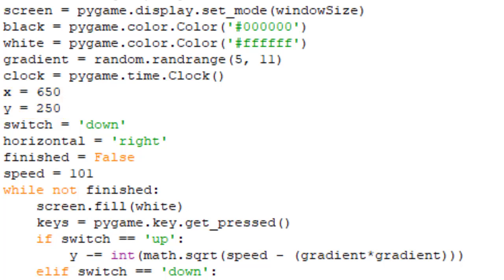Now I have the variable switch. This is going to show if the ball is moving up or down. Then horizontal will show if the ball is moving left or right.